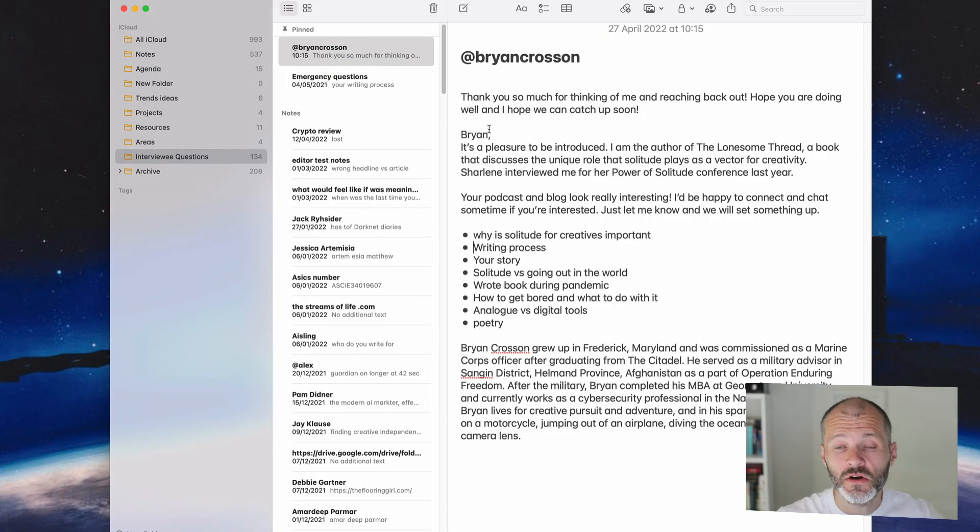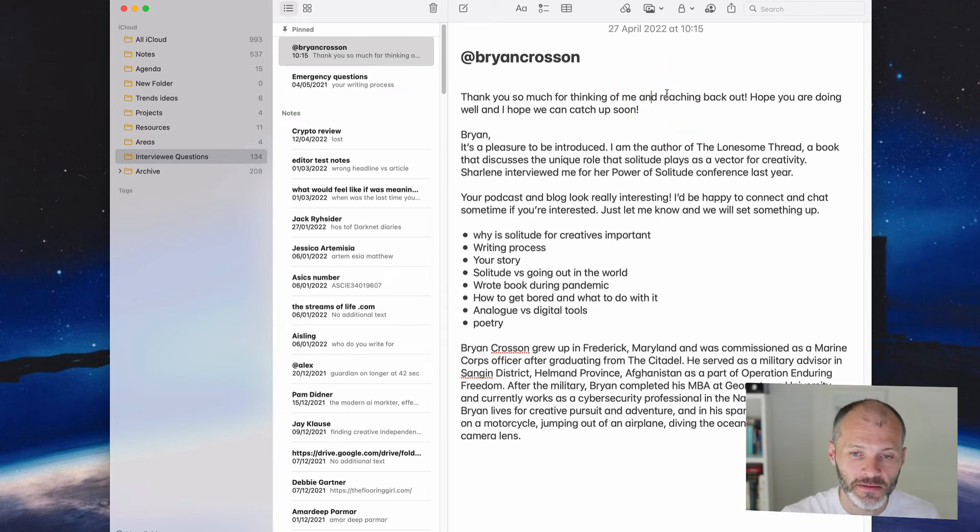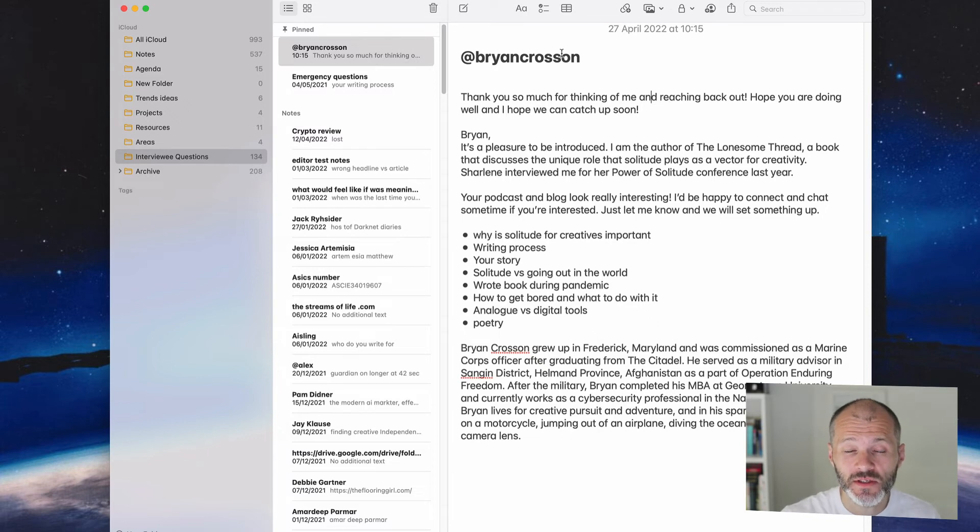The software I've showed you there is Dynalist, but you don't necessarily need to use Dynalist. You can create outlines using any note taking app. In fact, here is Apple Notes.